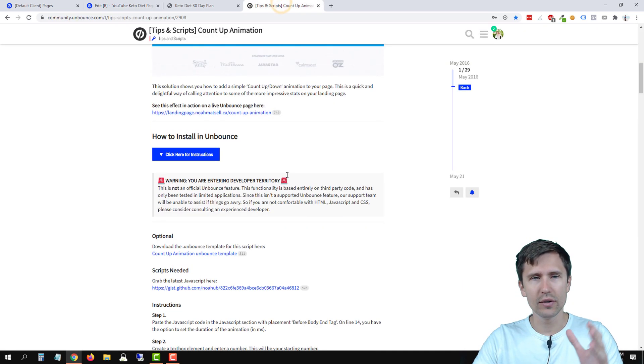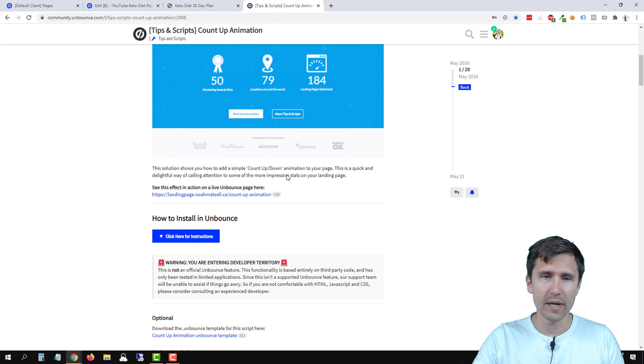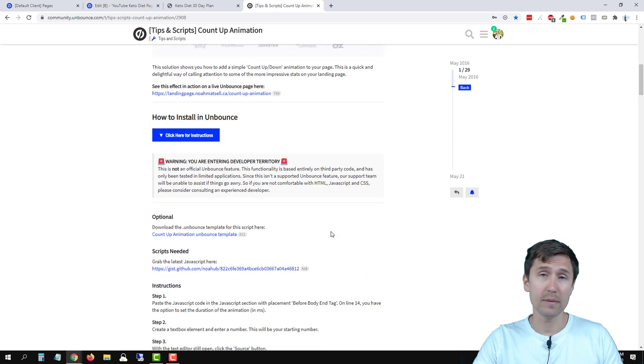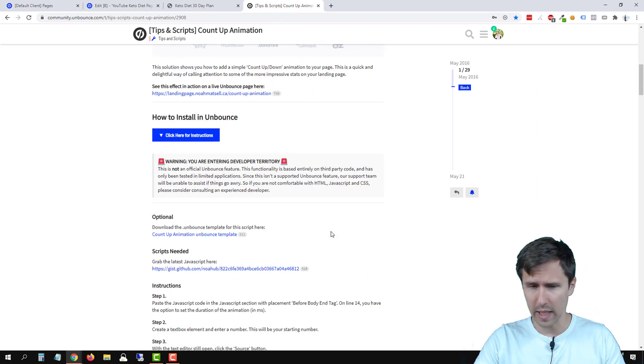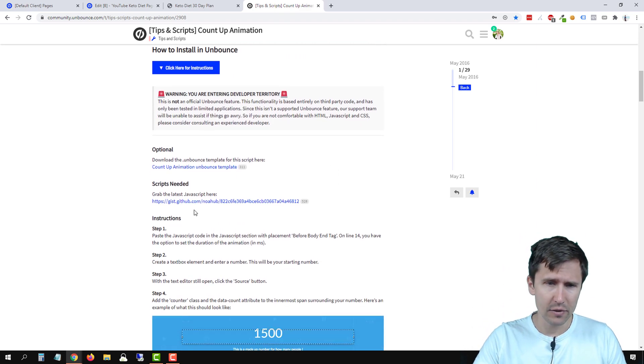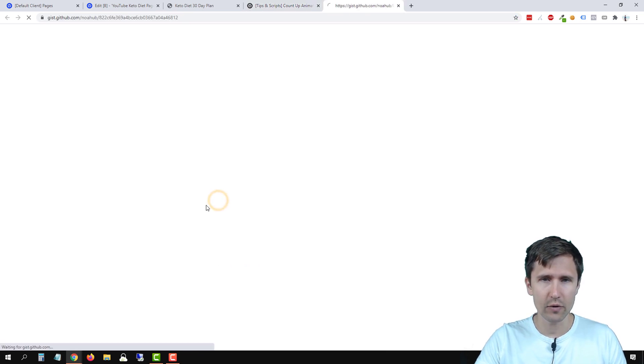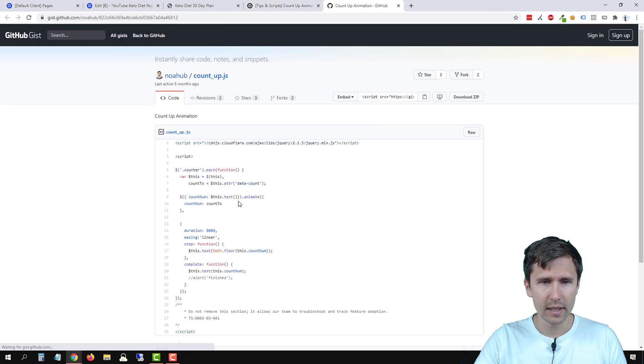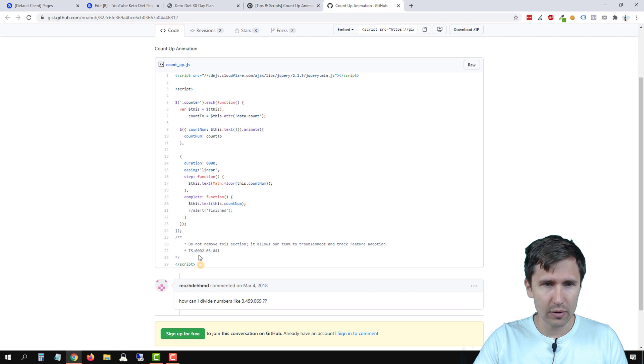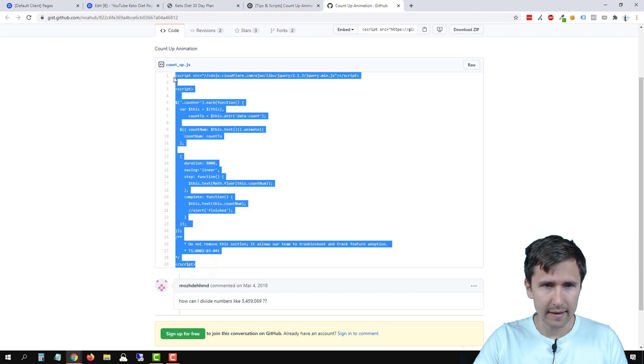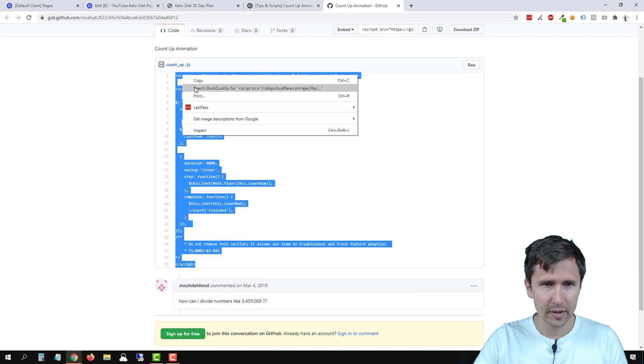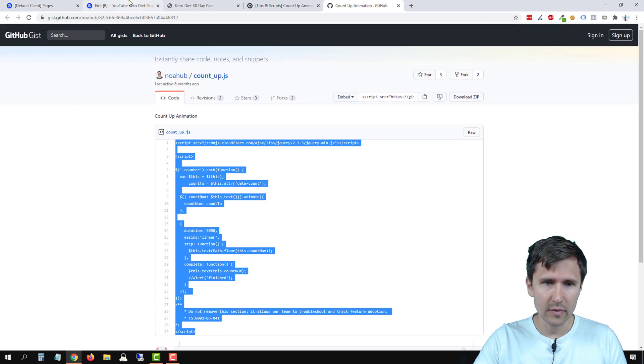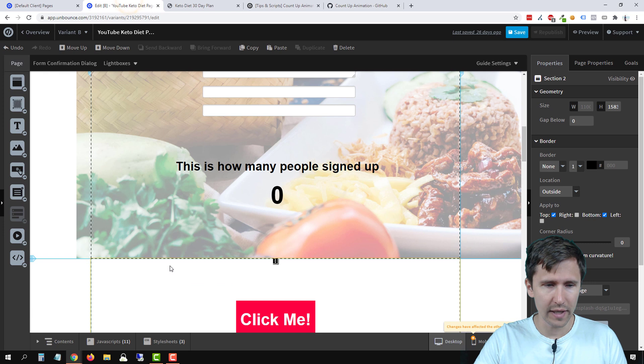Now let's head over to this community Unbounce page and let's grab some codes from here. We need to do two things. So the first thing is we need to grab the code. So let's head over here. Let's copy this entire code. So I'm going to select that and copy it.